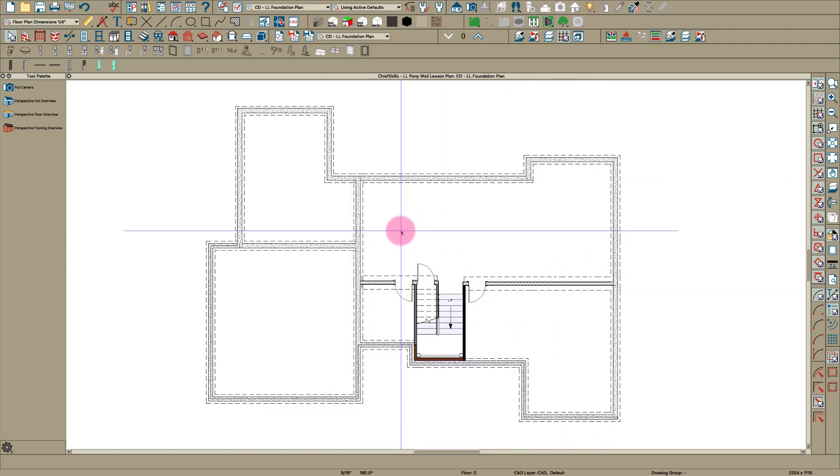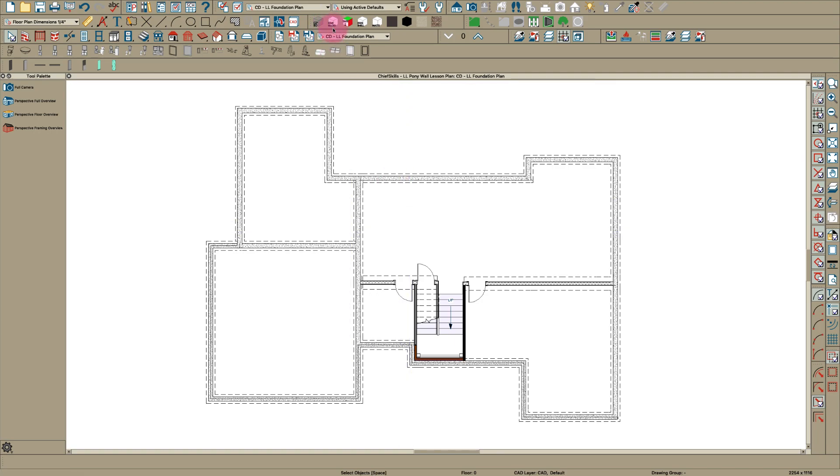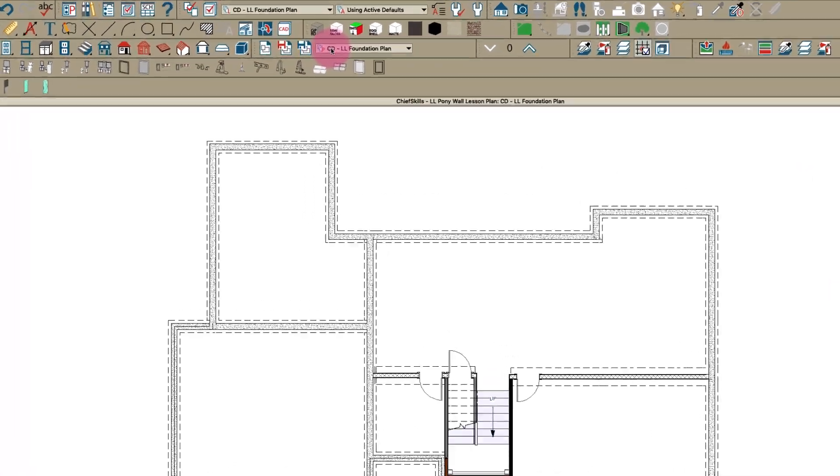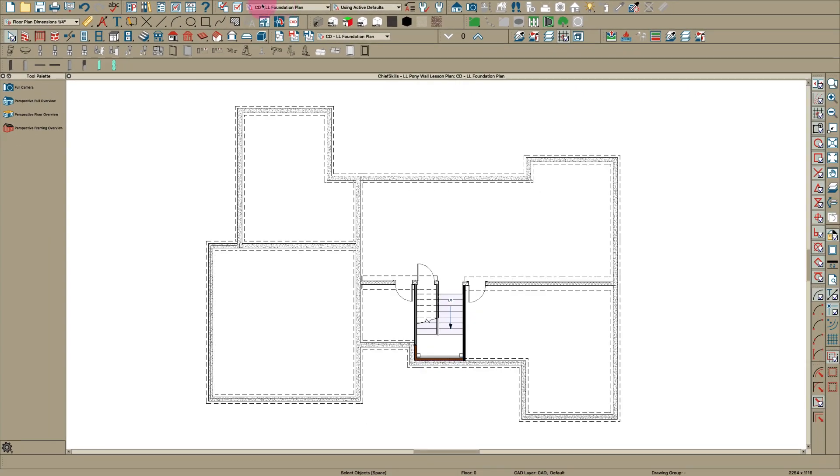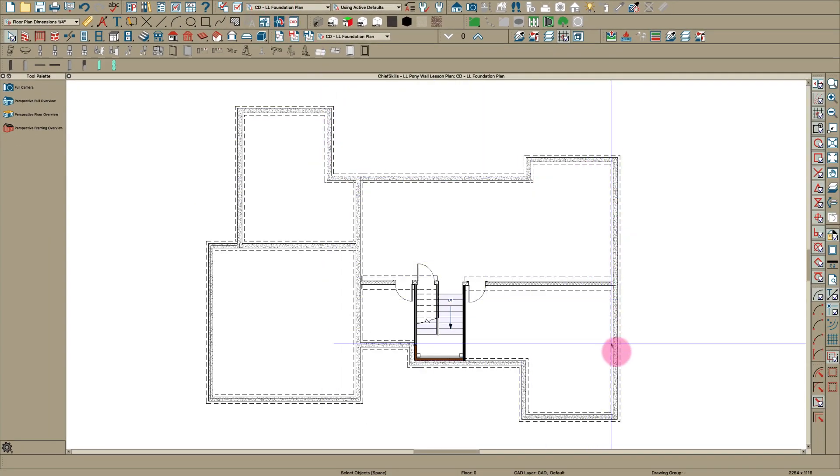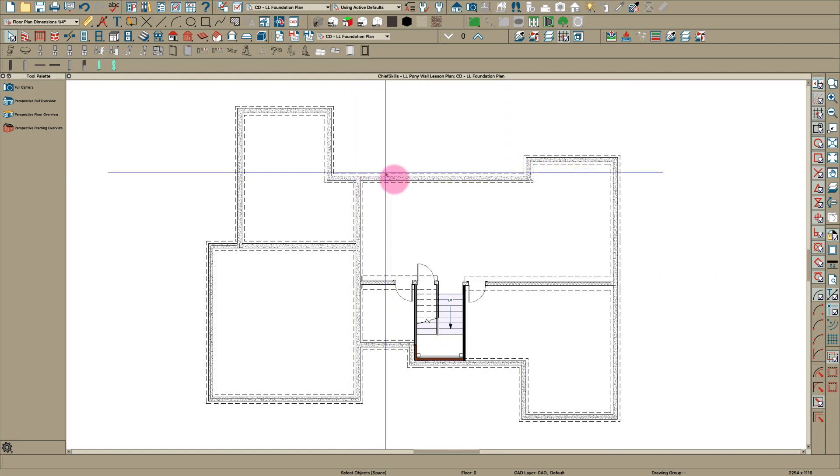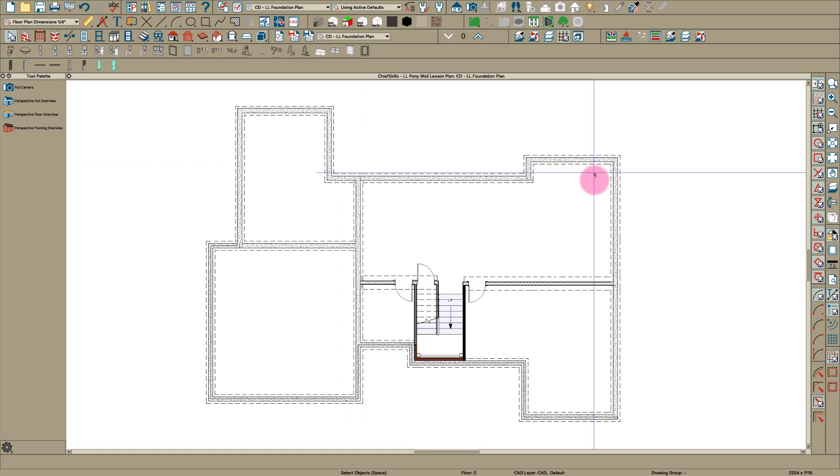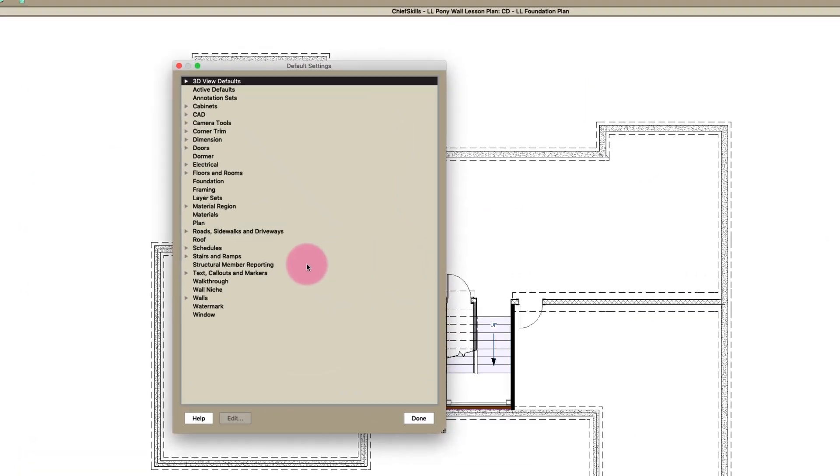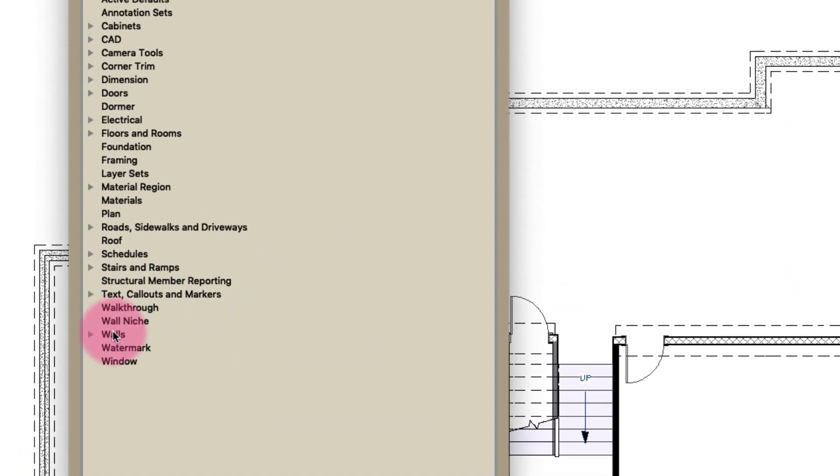Basically it's by setting up layers. Here I have CD's lower level foundation plan which selects this layer set. All you're seeing is these are actually pony walls back here and you're only seeing the foundation because I've gone into defaults here.